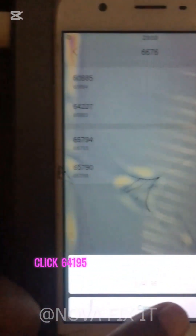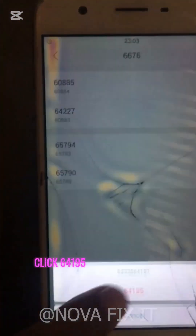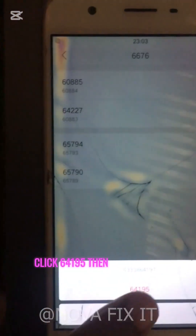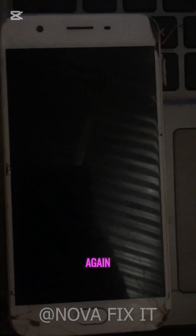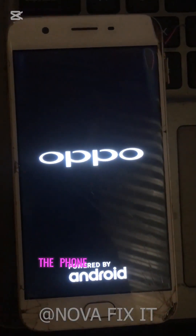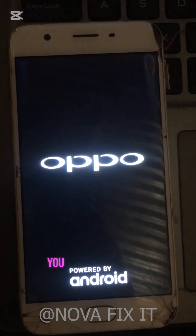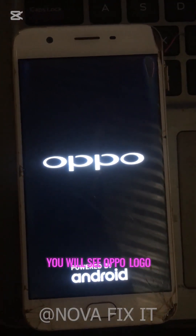Click 64195, then click 64195 again. The phone will reboot and you will see the OPPO logo.